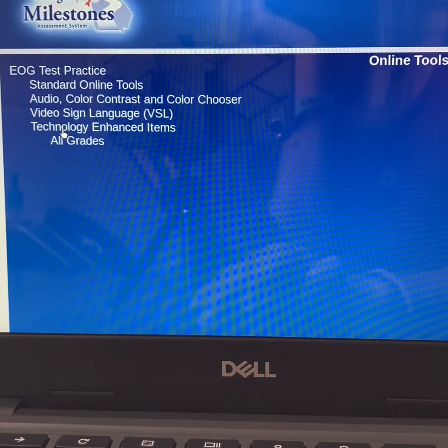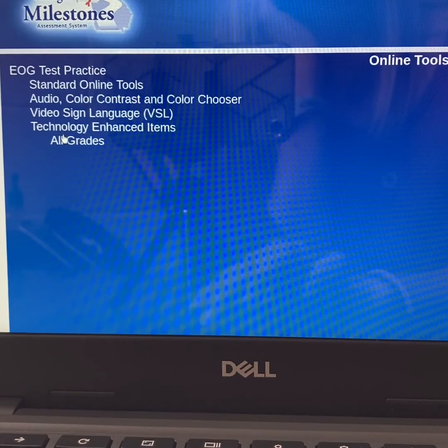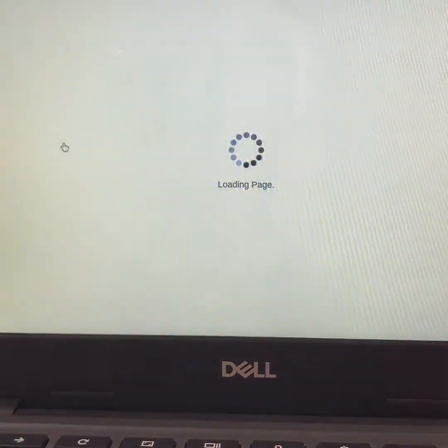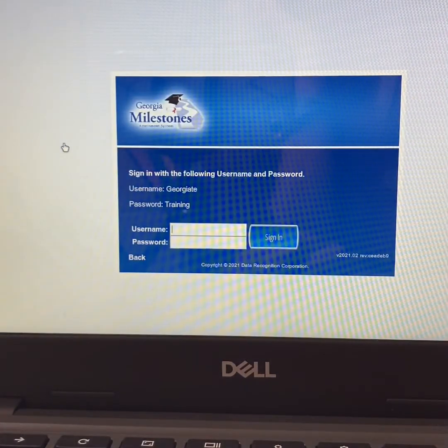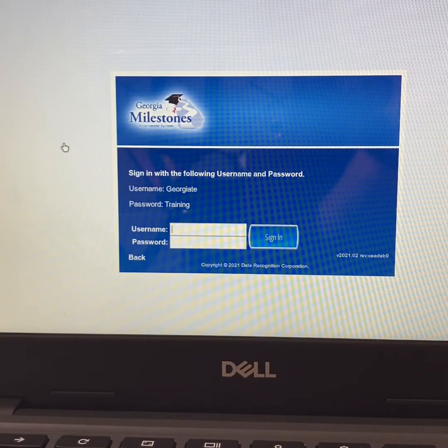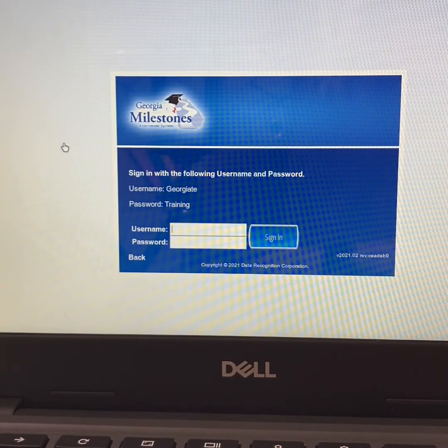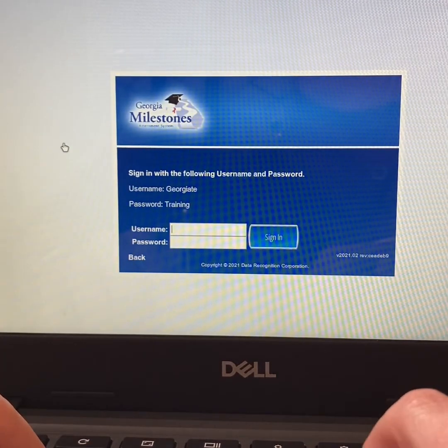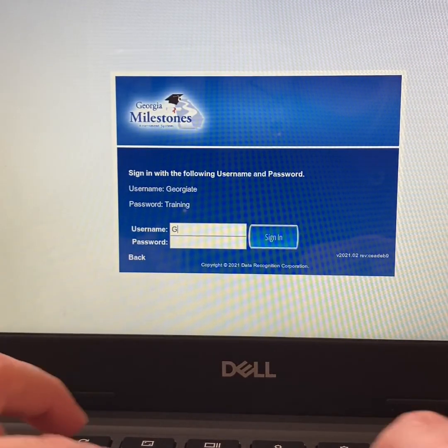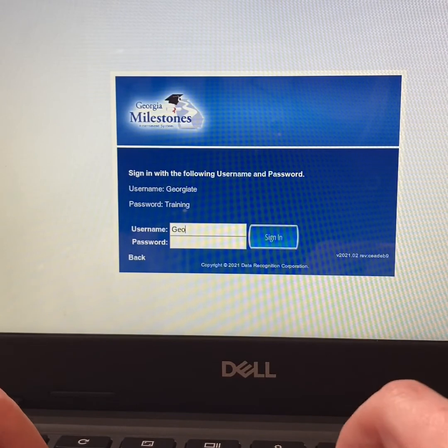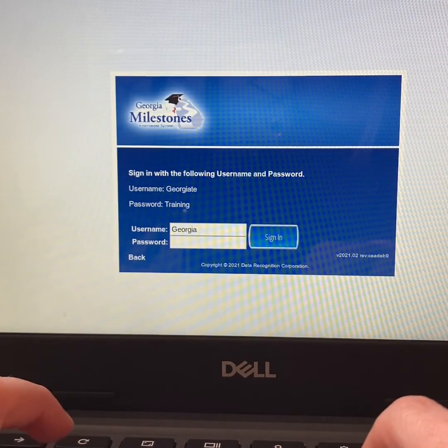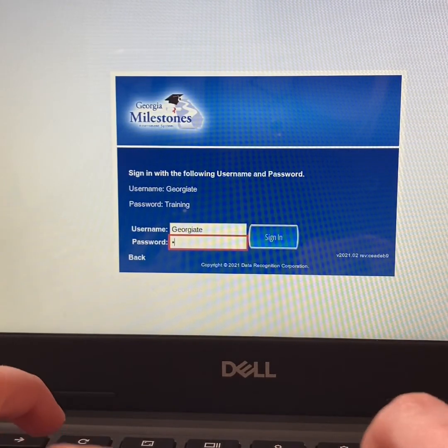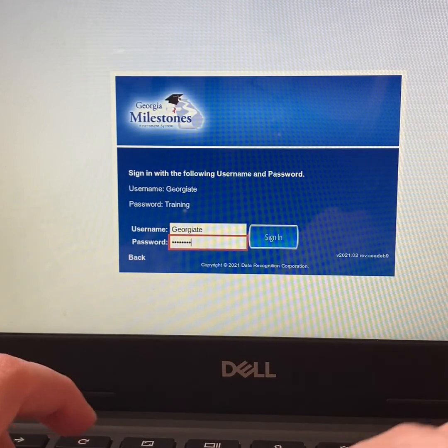Once you click on technology enhanced items, choose all grades. And again, you will be asked to sign in using a username and password that are listed above. So make sure you use the capital G in Georgia and a capital T for training.